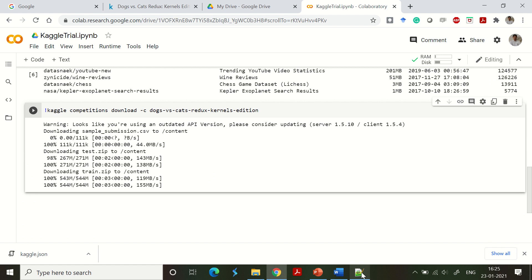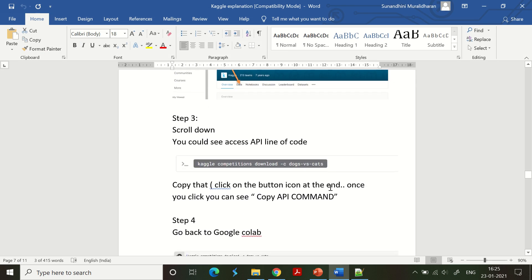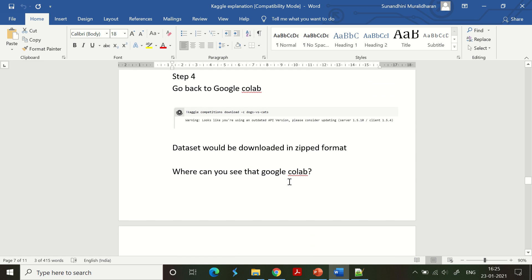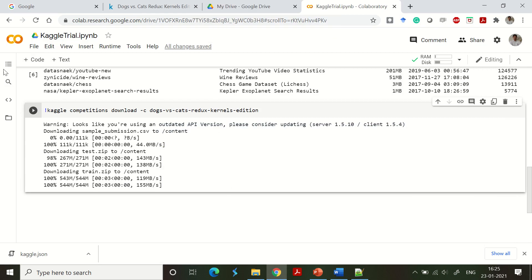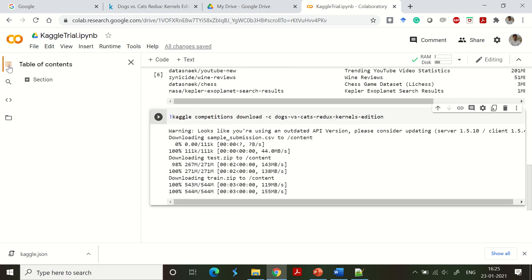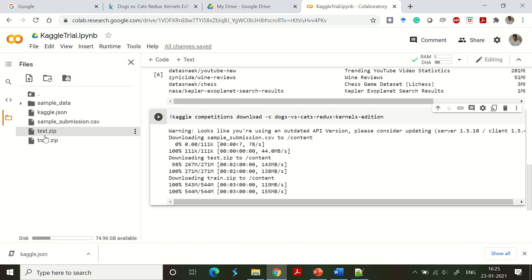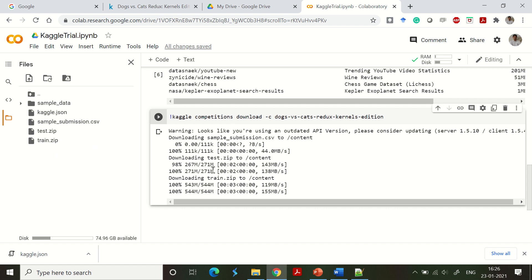We have got all the data downloaded — the testing and training datasets. Now, still in Google Colab, we need to verify the files were imported correctly. Click the table of contents button, then 'Files'. You can see test.zip and train.zip are available there — this is how you verify and validate that the files are appropriately available in Colab.